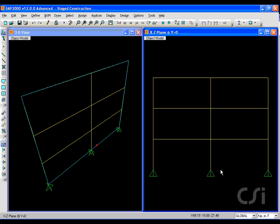This tutorial will show how easy it is to perform an analysis of stage construction using the non-linear capabilities of SAP2000.